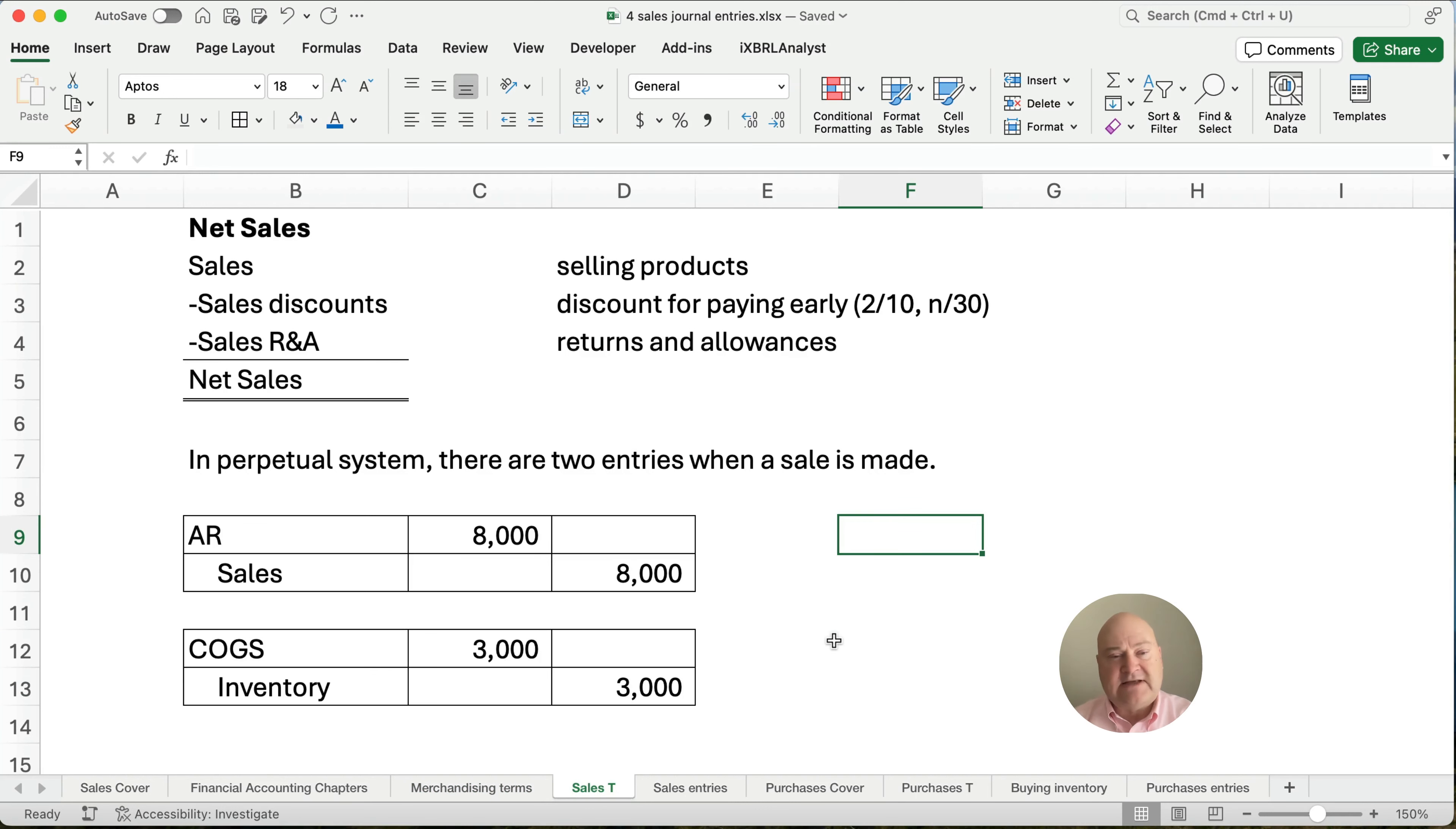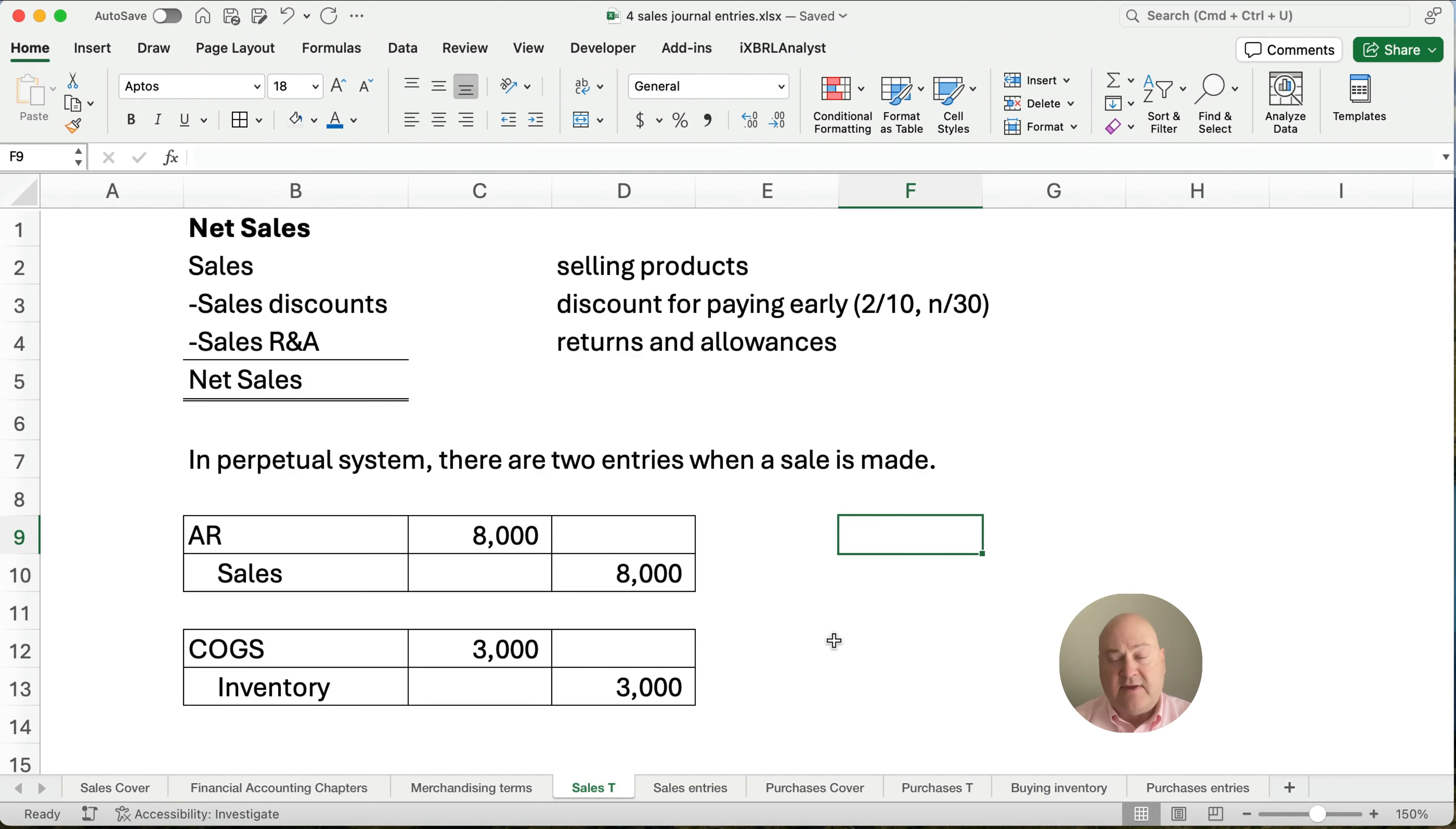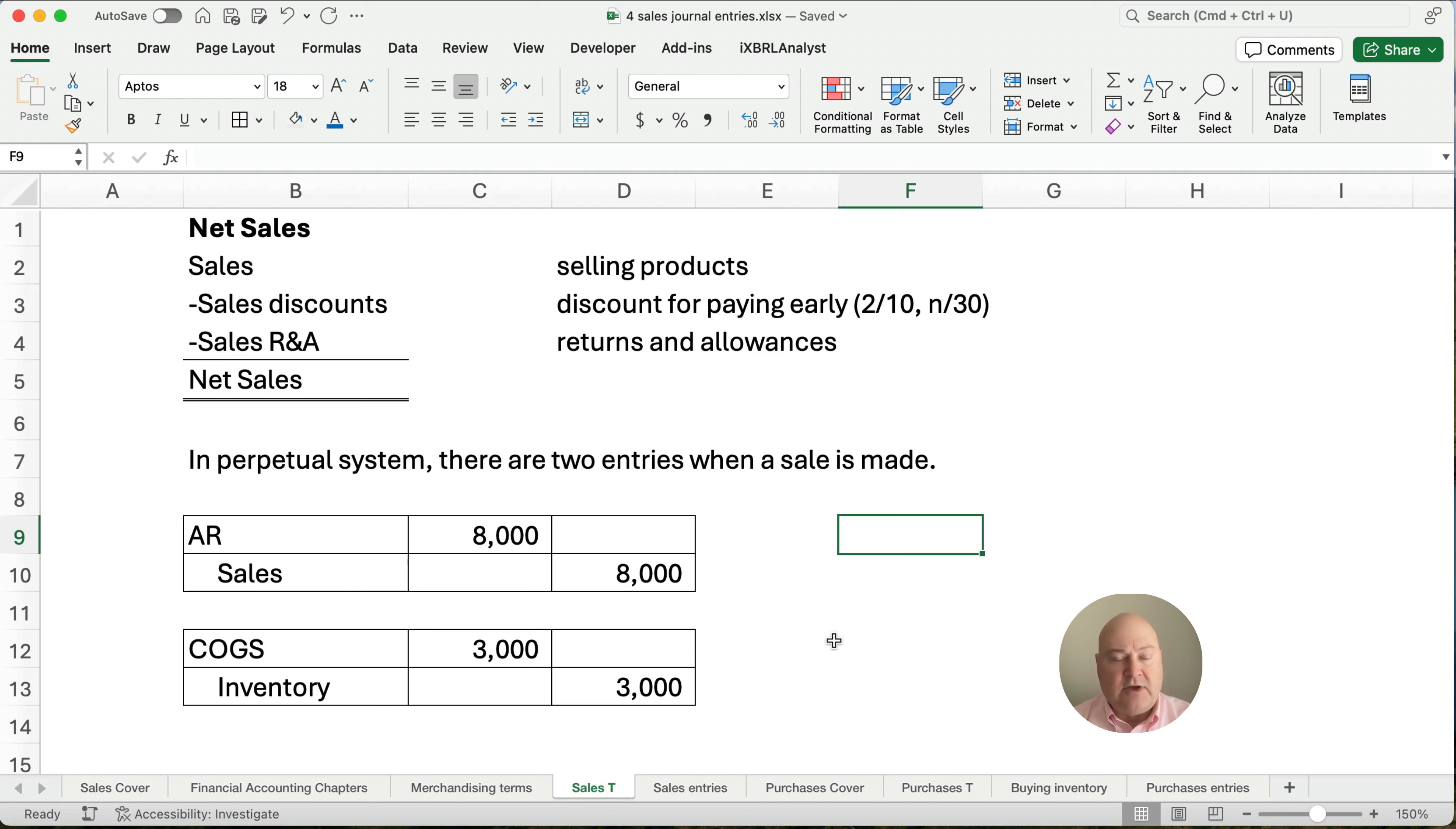Alright, so let's talk about sales. Sales is selling our product and we have two different contra accounts. One is called sales discount. So if we extend discounts and they pay early and they, instead of paying $1,000, they pay, they get a discount of say $20. They pay $980 and that $20 is, we're going to call that sales discounts. If they return items, we call that sales returns and allowances.